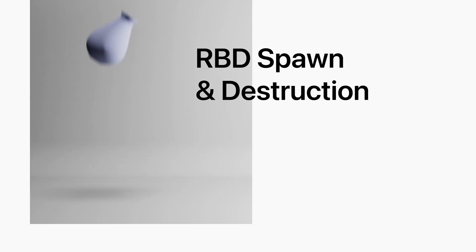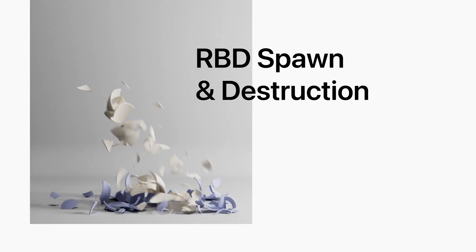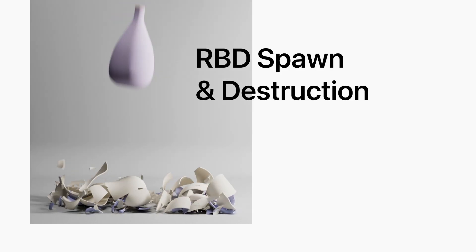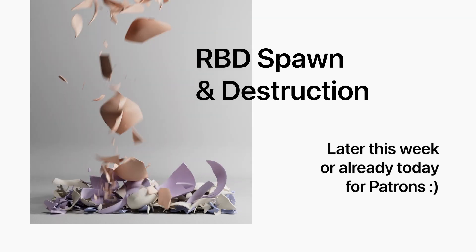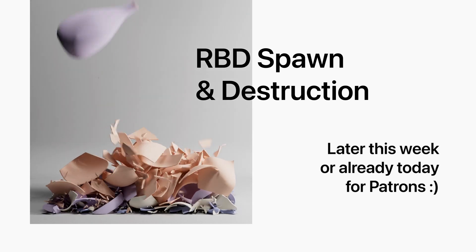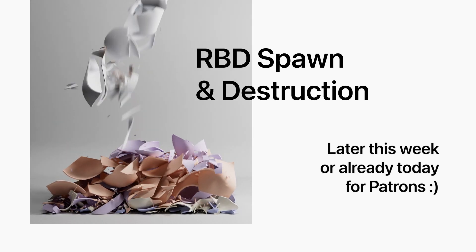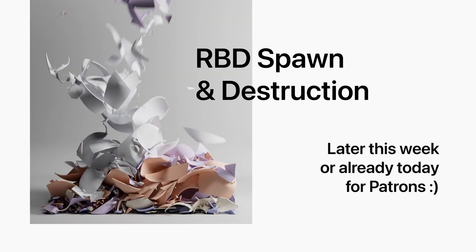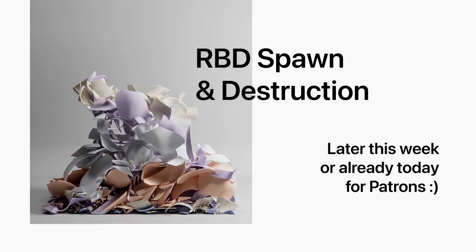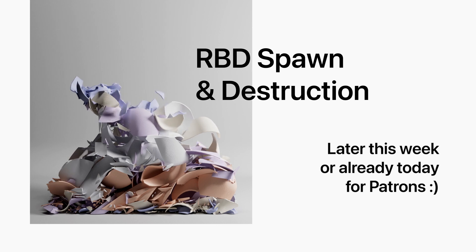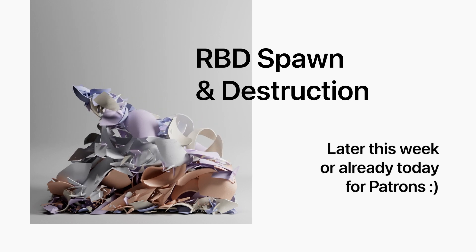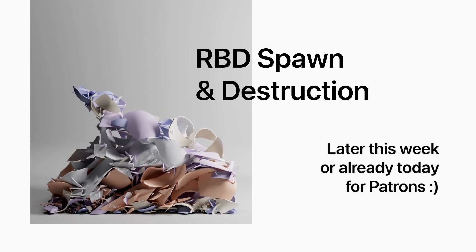Also, there will be this RBD tutorial using these vases and it will be published later this week. But if you don't want to wait and want to hop in or just grab project files and also grab these vases for free.